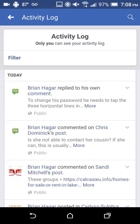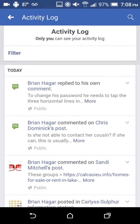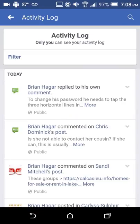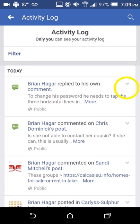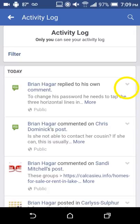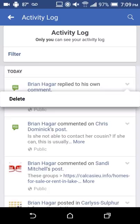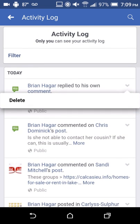Once you tap Activity Log, it pulls up everything your account has done in the past — usually going back months. Scroll down this list until you find something you didn't do. It shows likes, comments, posts, and marketplace listings. There's a small gray down arrow — sometimes called a caret — to the right of each item. If you tap that, a menu pops up and says Delete.